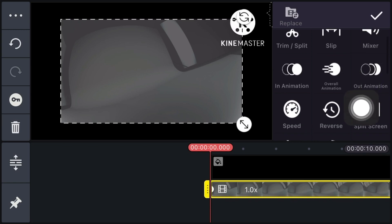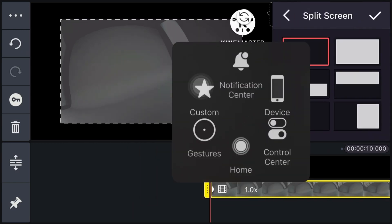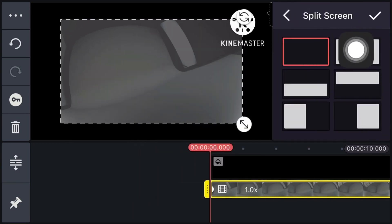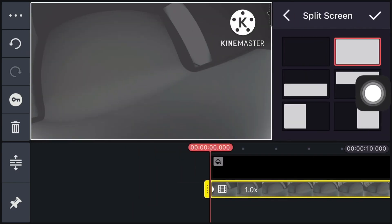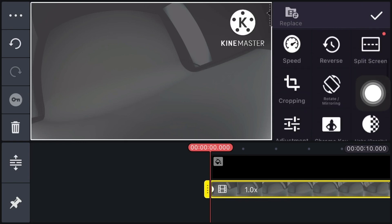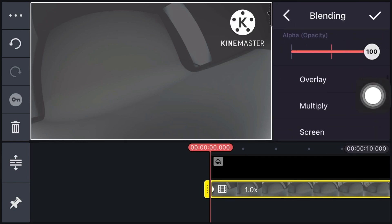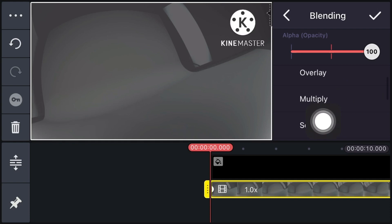Add the main intro template. To download it, the download links are provided in the description — you can click on that and download it. Now click on Blending and click on Screen.